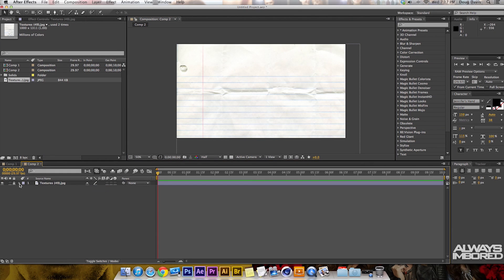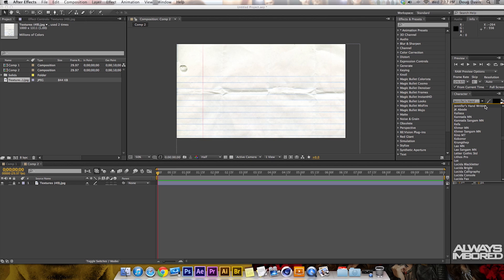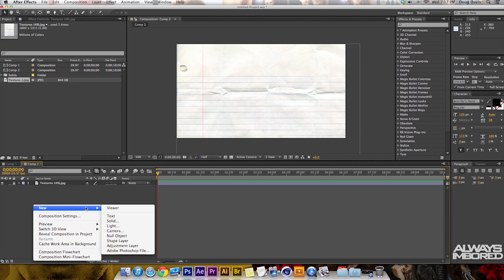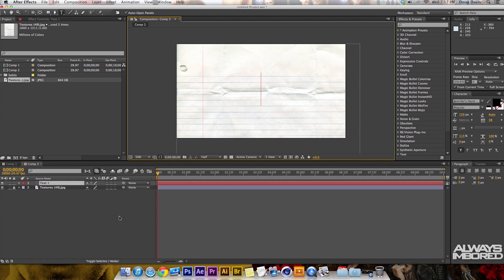What you need to do now is create some text. I'm using Jennifer's handwriting from dafont.com if you want to go find and use that. Right-click, go to New, then go to Text, and then I'm going to type in my name, which is Doug.